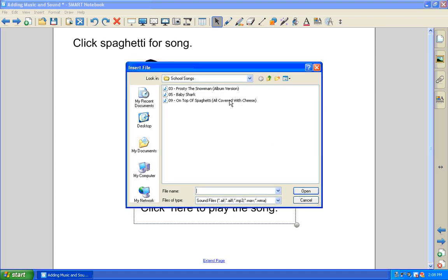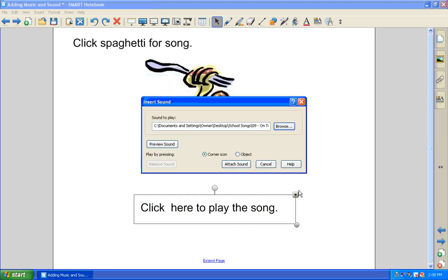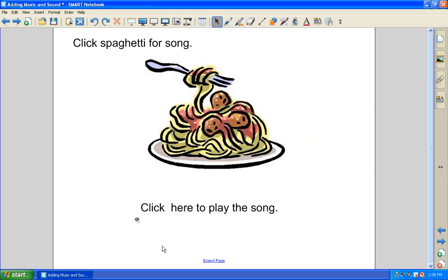Click browse. It will take you to your file on top of spaghetti. Again, you can preview. This time I'm just going to leave it set to the corner icon so you can see, and then to set it all up, say attach sound.